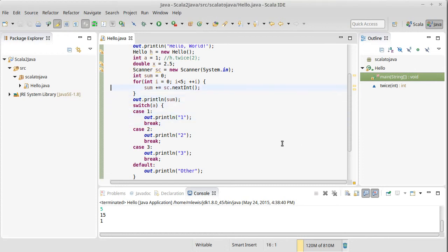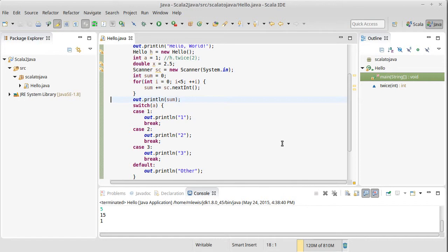So let's return to this idea of reading in five numbers and doing something with them. What we had written previously just read them in and added them up, but what if I want to remember these numbers so I can possibly do other things with them?